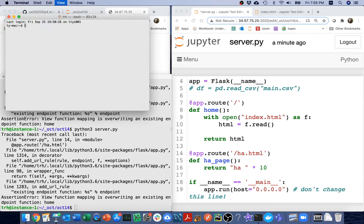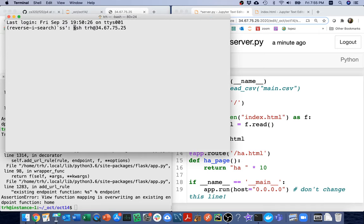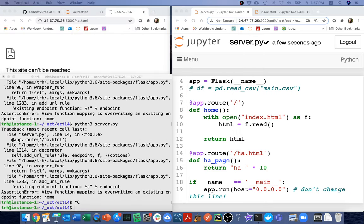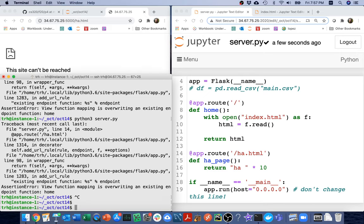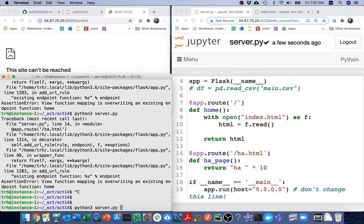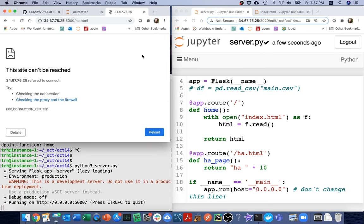And so my problem here is really, I kind of named both these things home. And so maybe I'll call this like ha page. I can really call whatever I want. And that was probably why it wasn't automatically refreshing earlier either.